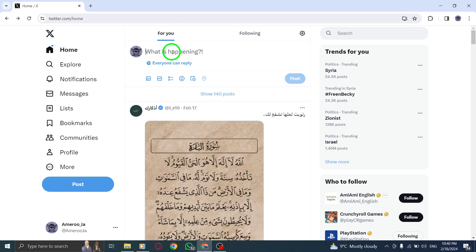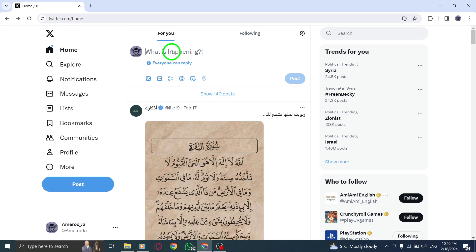Step 2. Type your message in the Tweet Compose box, express your thoughts, share updates, or engage with your followers by typing your desired message in the text box provided.